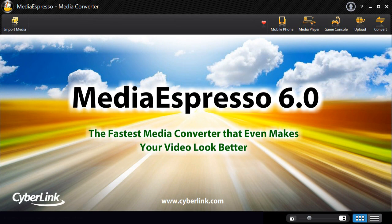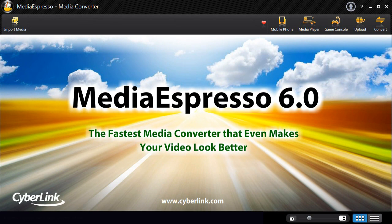Media Espresso 6, the universal media converter for your video, image and music files. It's faster, more convenient and provides you with a better viewing experience.